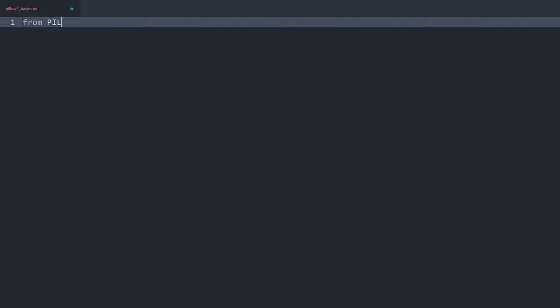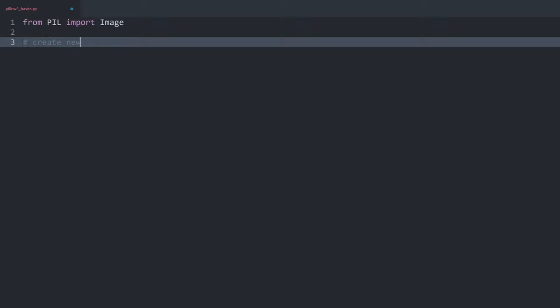Here we have a completely empty Python file. The first thing I want to do is `from PIL` — that's the Pillow library — `import Image`. Make sure the first letter is capitalized; that is really important. Once you have that you want to create an image, and this you can do in two different ways. The first way is to create a new image by import.